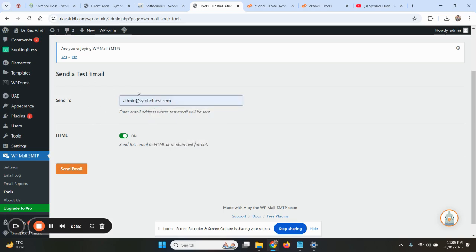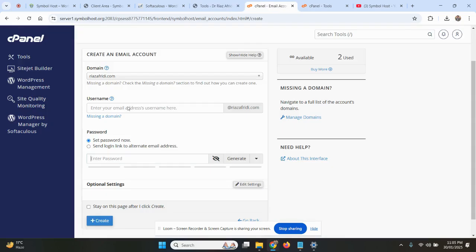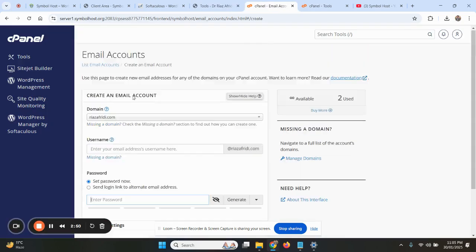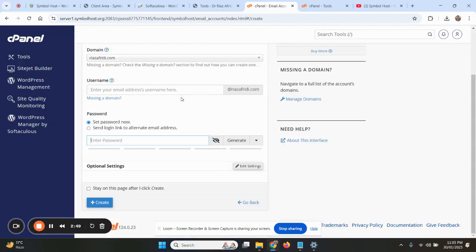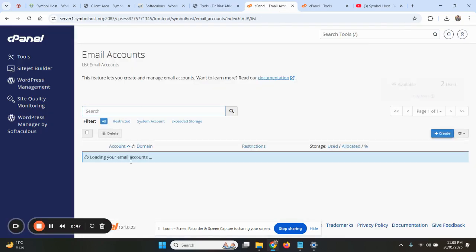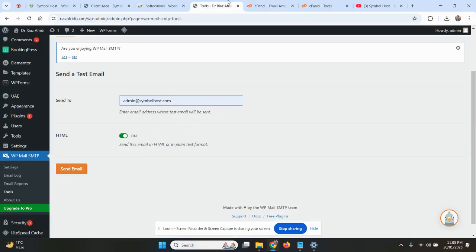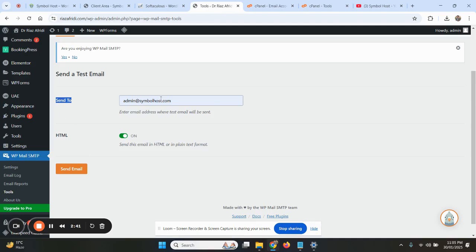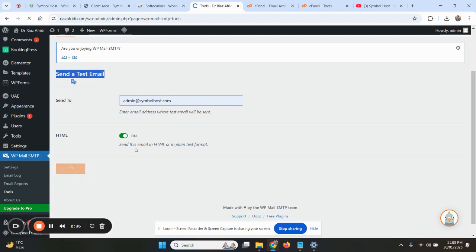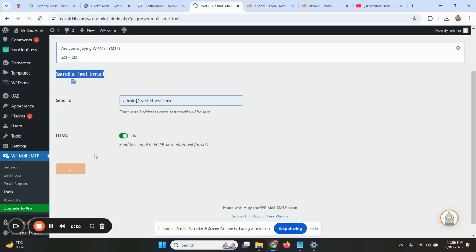I will add admin@symbolhost.com. Now WordPress will send your email from this email, which you have set in there, to this email. It can be Gmail or anyone. This is a test. This is sending a test email. So you click the 'Send Email.' If there is any issue in your settings, it will return the failure page, and if all the settings are correct, it will show the success page.